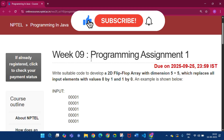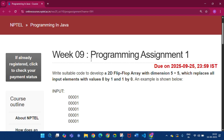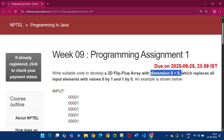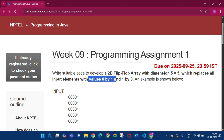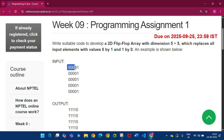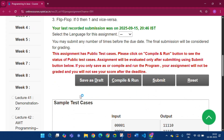This is programming assignment 1 of Week 9. In this programming assignment we have to write suitable code to develop a 2D flip-flop array with dimension 5x5, which replaces all input elements — values 0 by 1 and 1 by 0. So if this is the input, all the 0s will become 1 in the output and all the 1s will become 0.